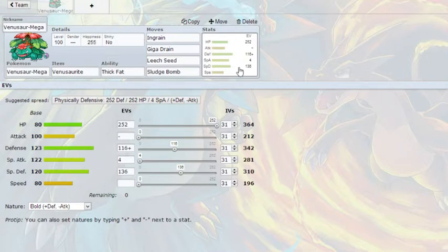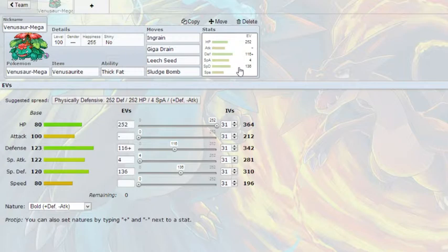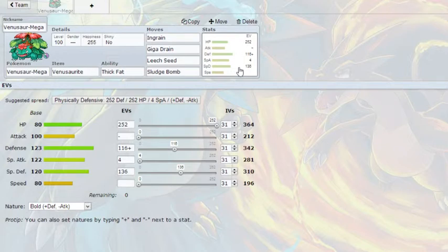His base 122 special attack is respectable at 281 without really any investment. It's 280 without any investment. So, he's going to be hitting fairly hard, especially if they are weak. And, with those defense stats, he's going to be able to take a few hits. Now, to the moves.